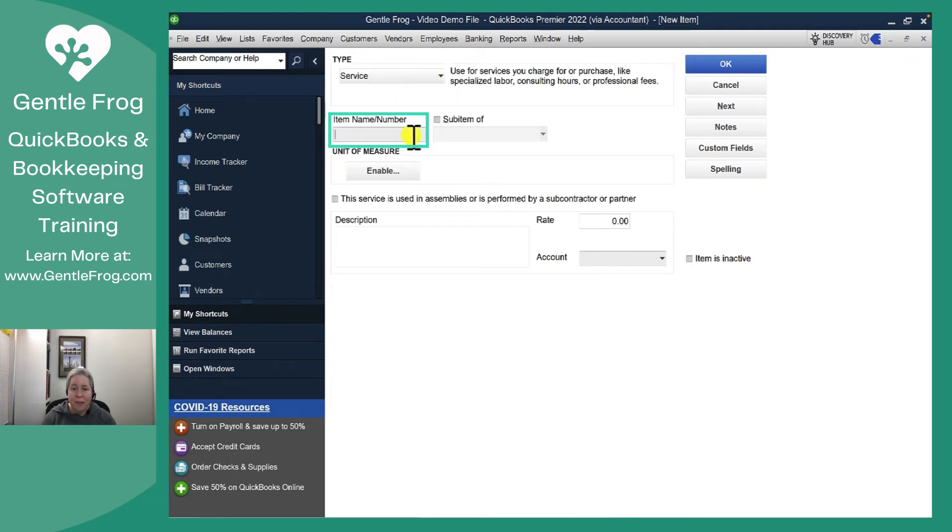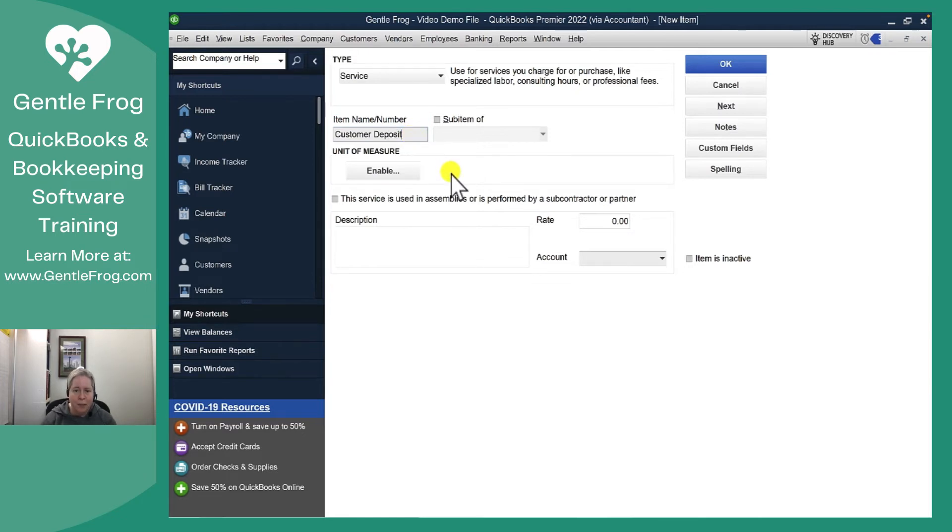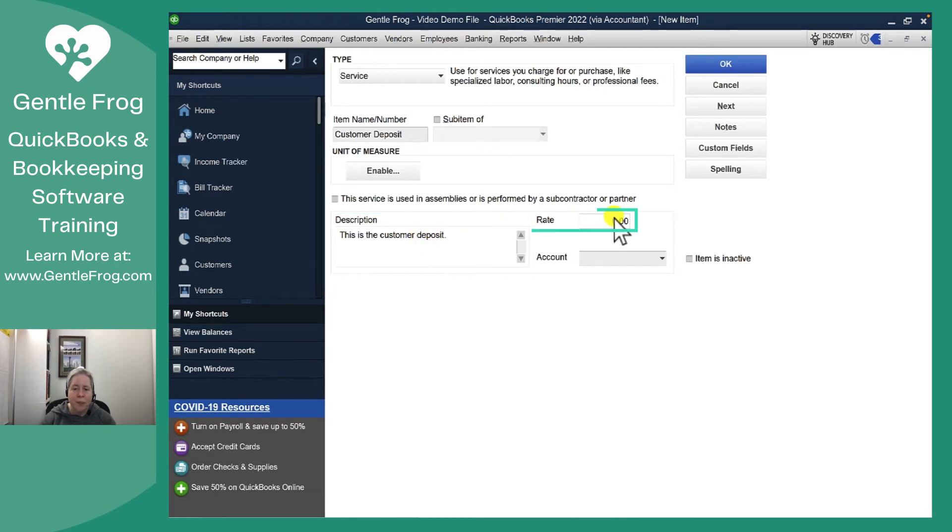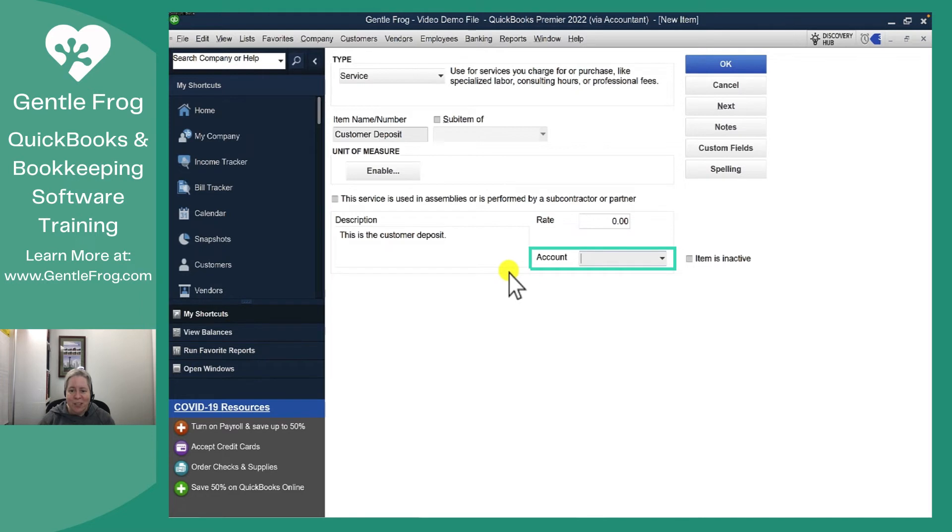Let's name it Customer Deposit. Description: This is the customer deposit. There really isn't a rate to associate to this.